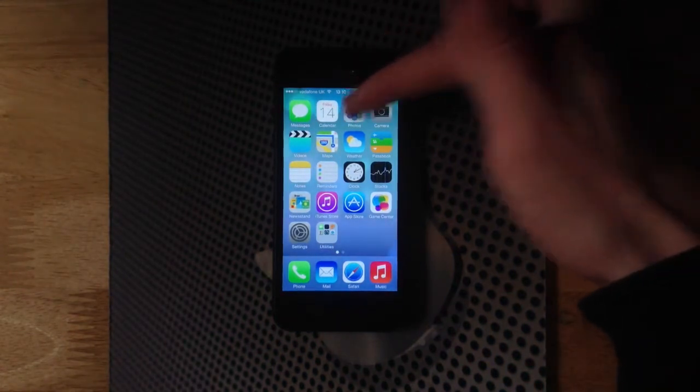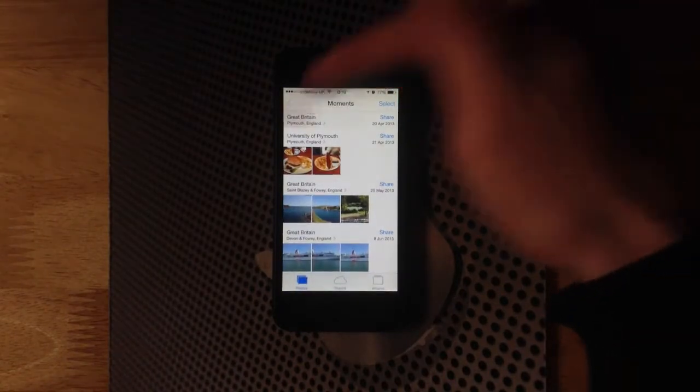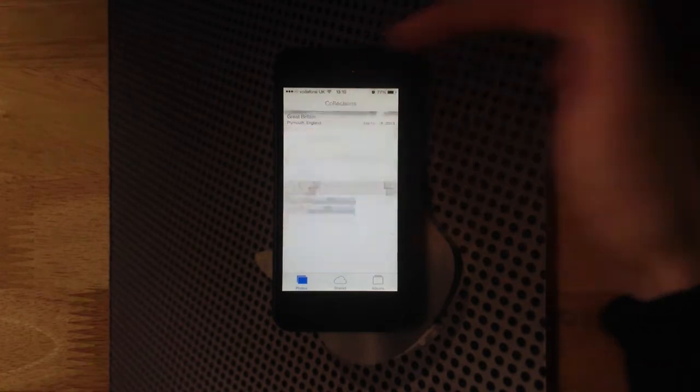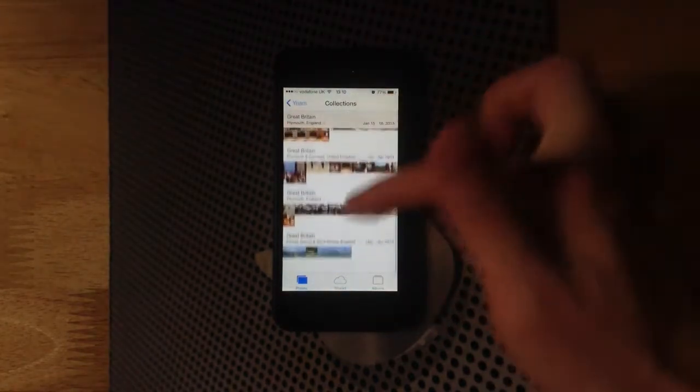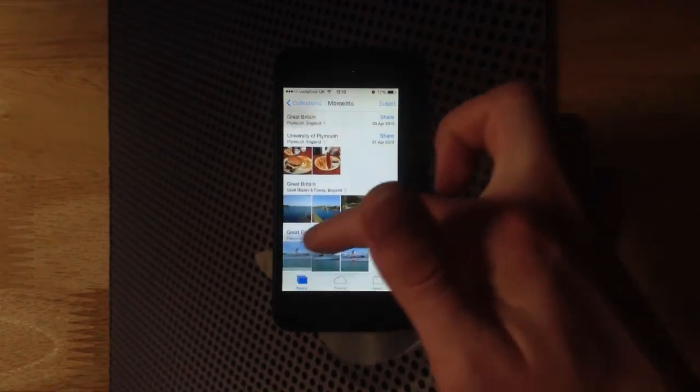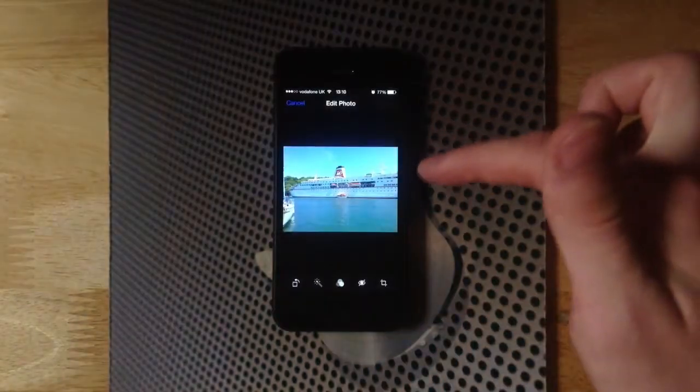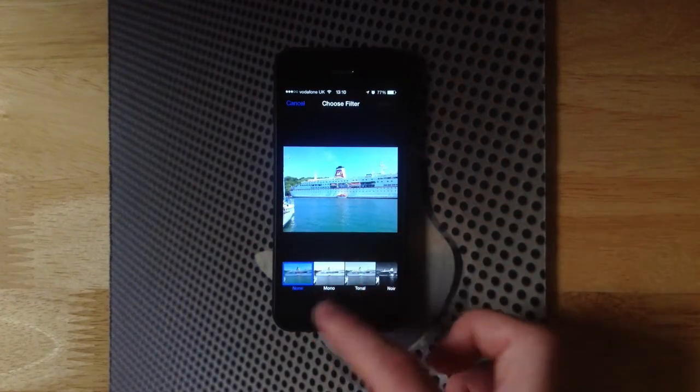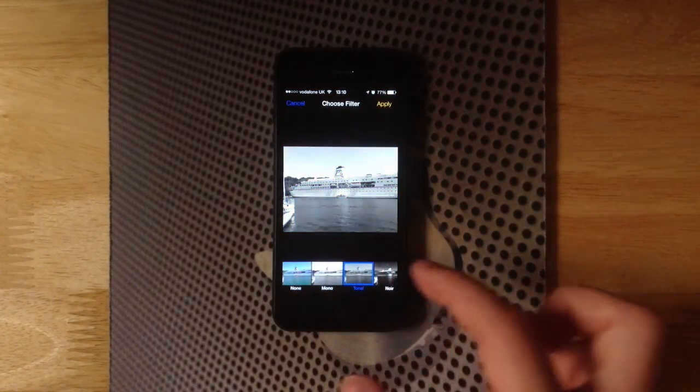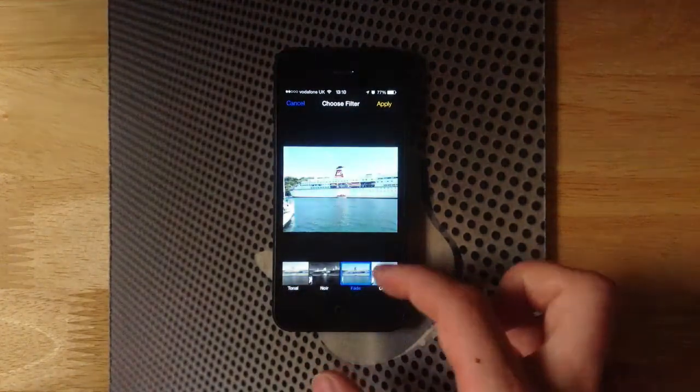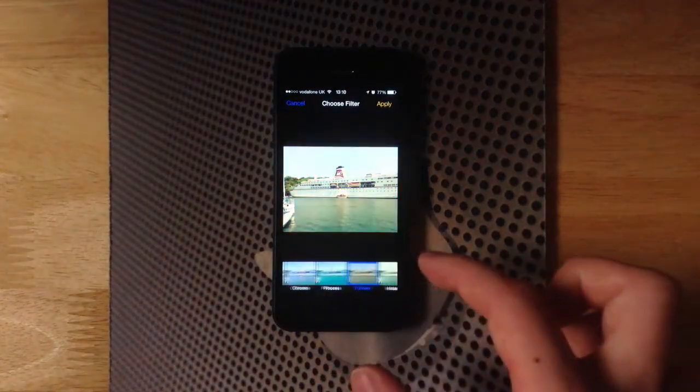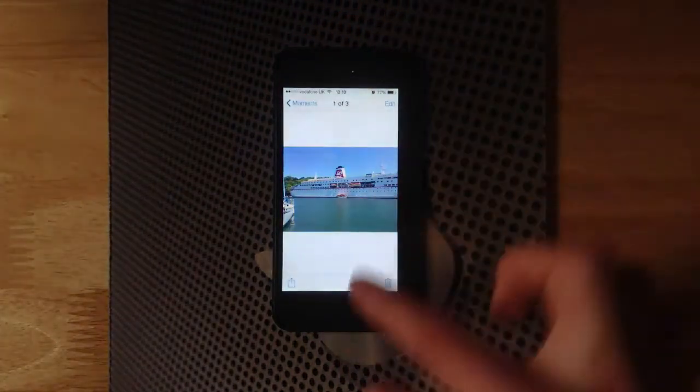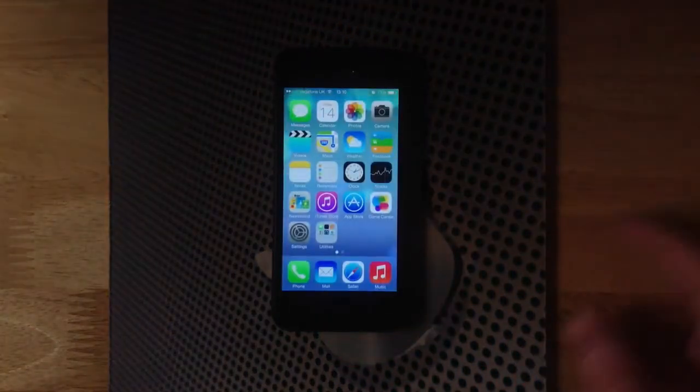Going into the photos app, you can see we're in collections. We also have years, moments, collections, and if we zoom back in, we also have the new filters. We can apply filters to any photos that we've taken and you get a nice preview. You can go through all of these and hit apply when you find one that you like, but we're going to cancel that and head out of the photo app.